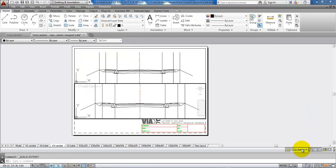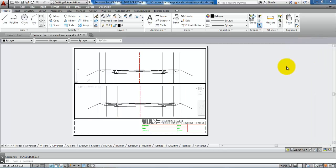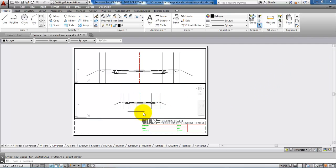Go to the viewport scale and now select the 1 to 100. Now this is in the right scale. I will just double click outside the viewport.